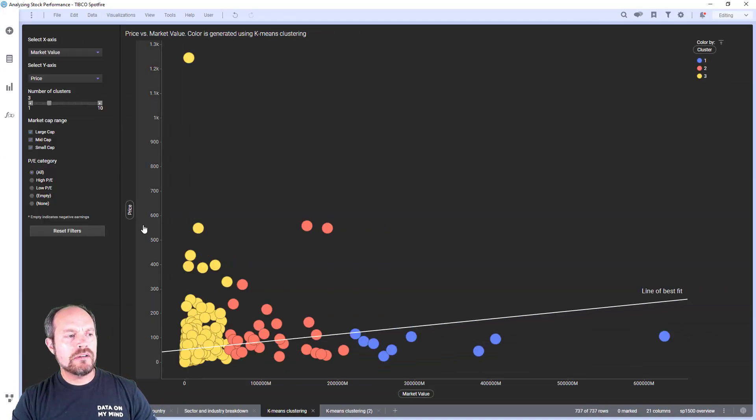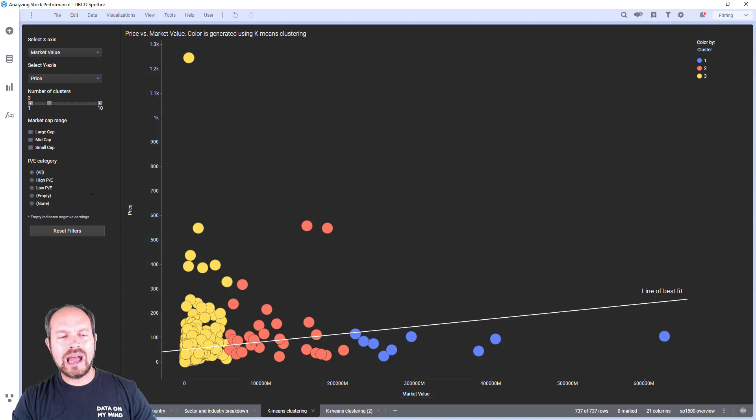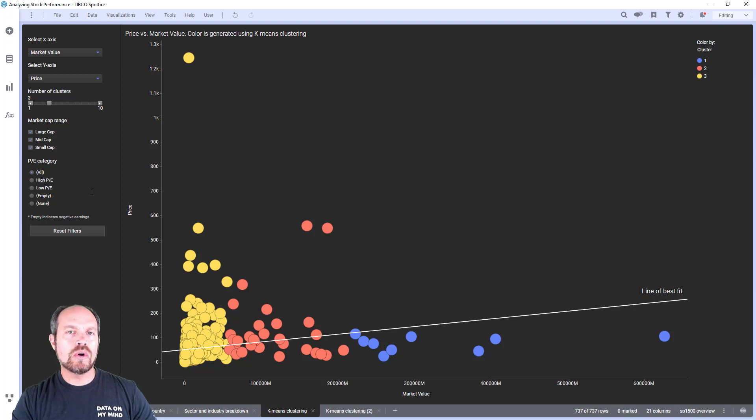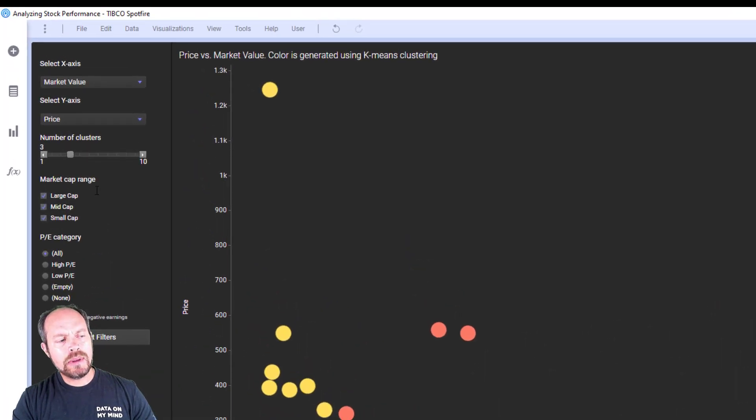So here I have a sample DXP file. On the left side, I have a text area with some action controls, filters, or property controls that I have on the left side.